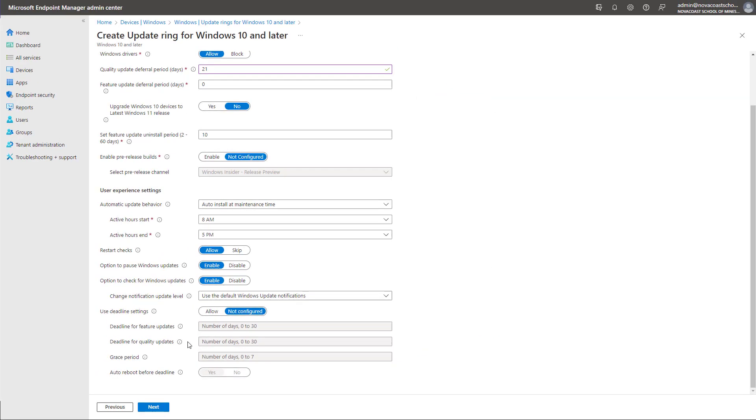So all of this was manual up to this point in time. We had to create our groups. We had to scope those groups and assign devices to them. We also had to create all of our update rings here for what we wanted to push out within an organization. And now that leads us into the configuration of Windows Auto Patch.